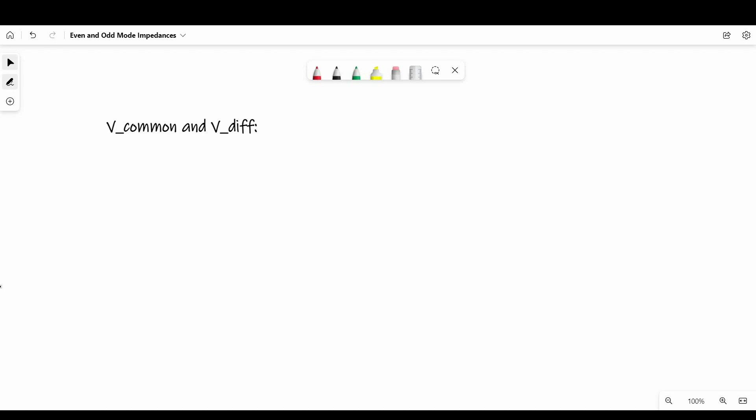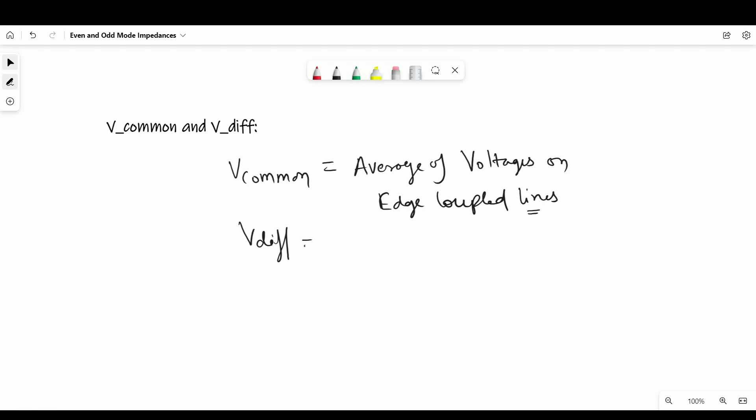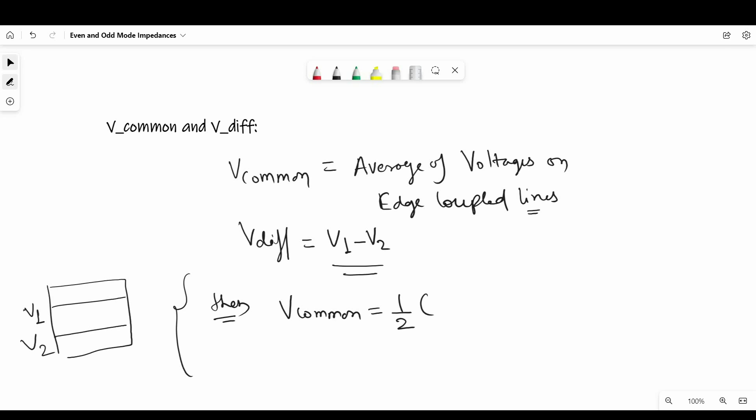Now at last we will see how to find out V common and V differential. So V common is average of voltages on each coupled transmission line and V differential is the differential of voltages. So let's say we have a coupled transmission line which has V1 and V2 voltages on each line. Then V common will be 1 by 2 summation of V1 and V2 and V differential is V1 minus V2. So that's it for this video. I hope you got the concept of even and odd modes. See you in the next video.